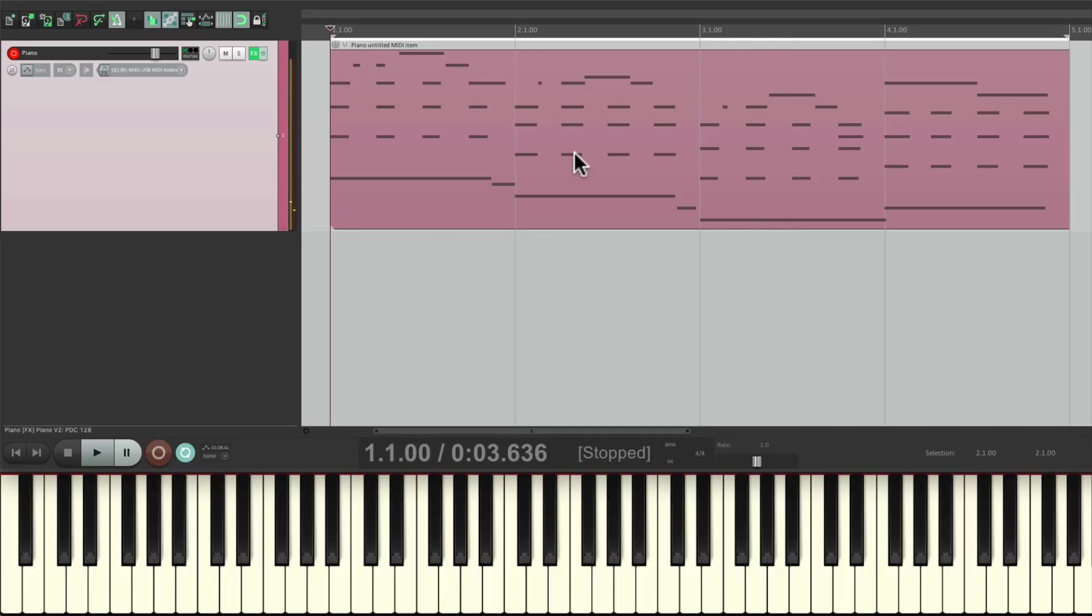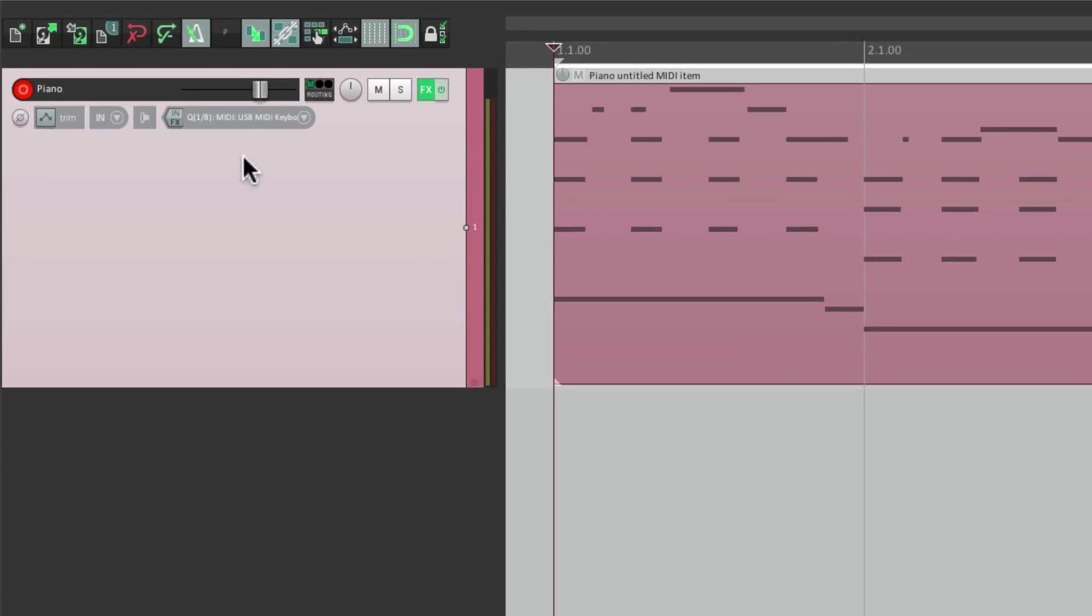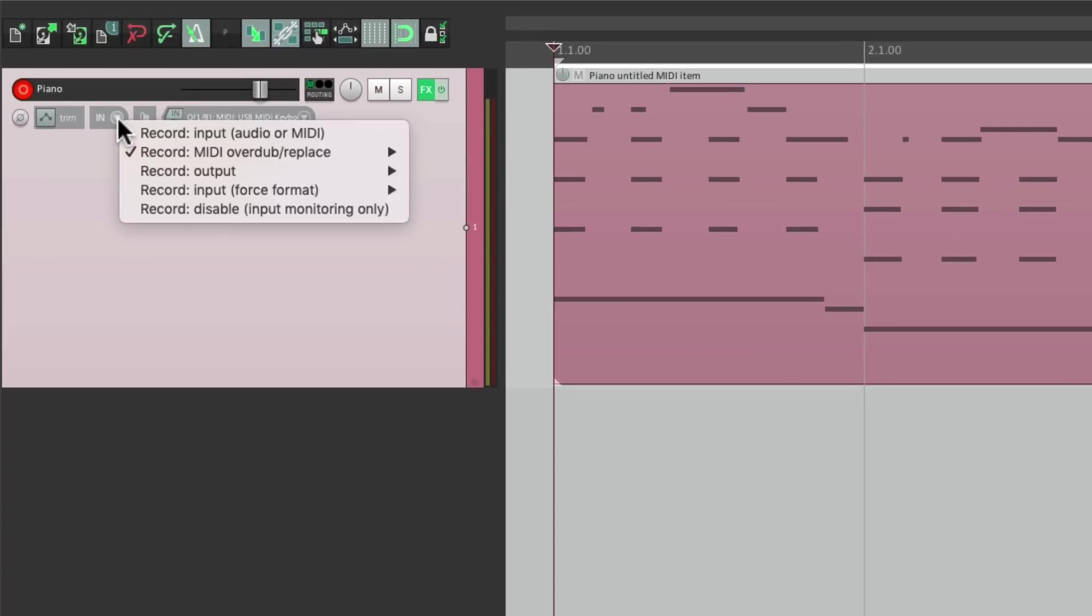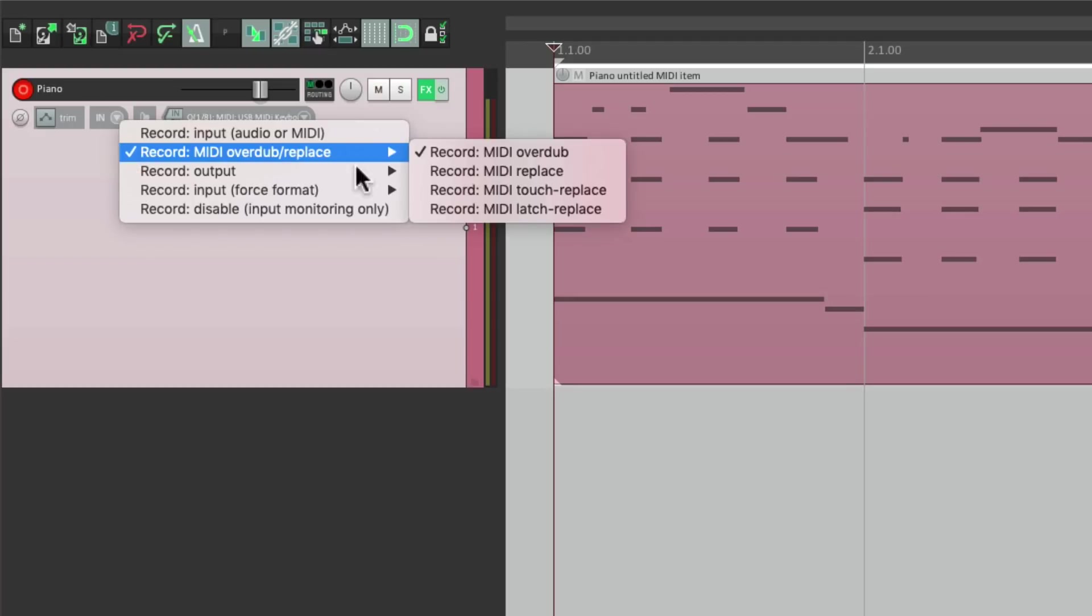But there's still one other mode to check out. MIDI Latch Replace. That's a bit different from Touch. As it's not going to punch out afterwards. As soon as we start playing, it's going to start recording. But it's going to keep recording until we hit stop or come out of record.